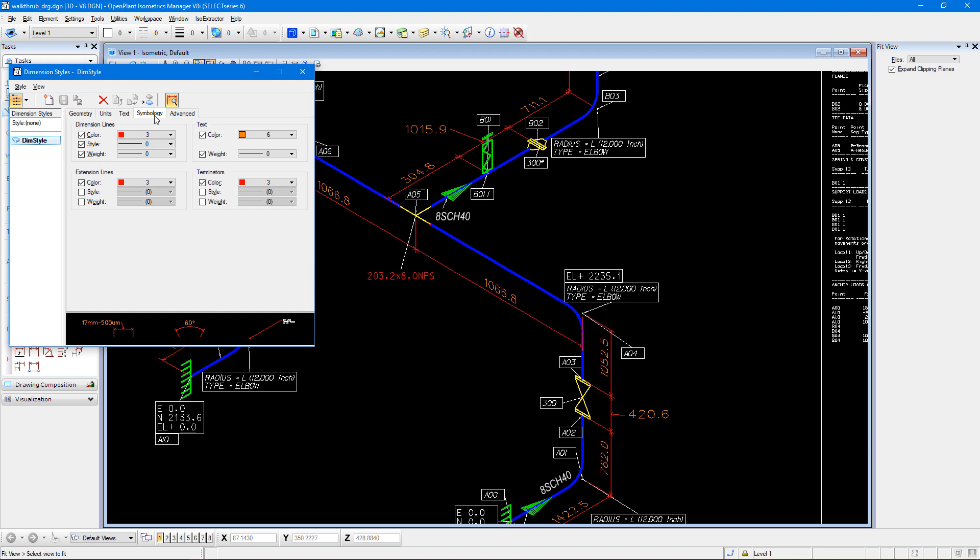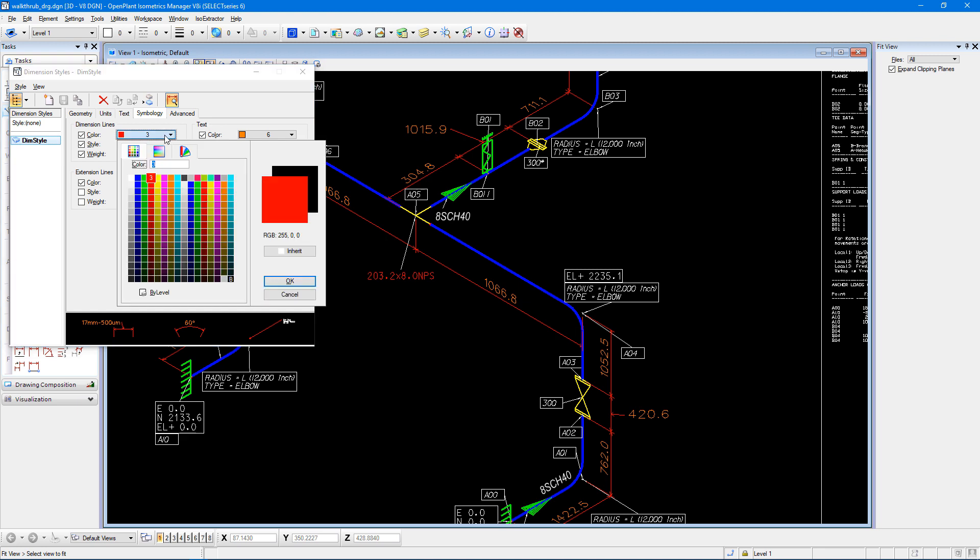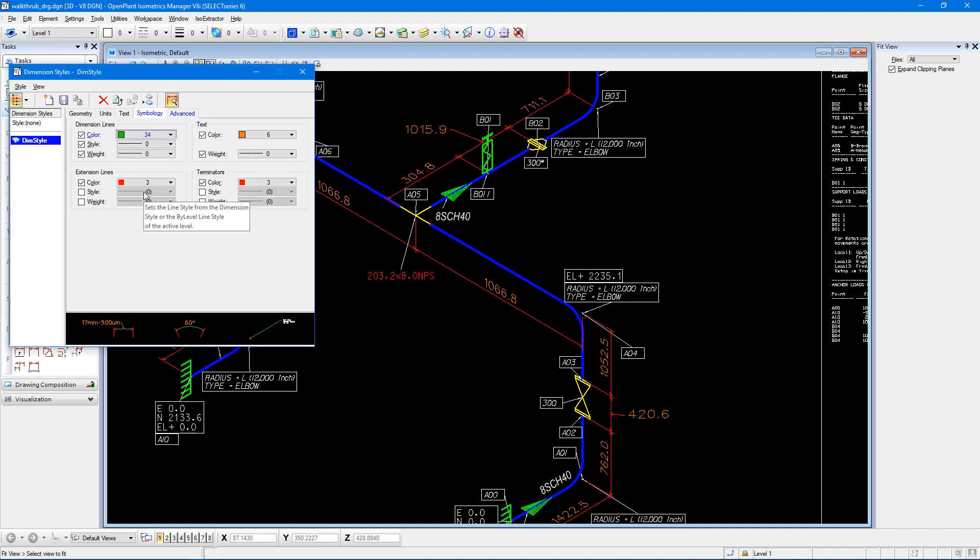So specifically, if I wanted to change the color of my dimension lines, and maybe I wanted to see them in green for instance, I could do so. I can then save the changes just by pressing the save button up at the top.